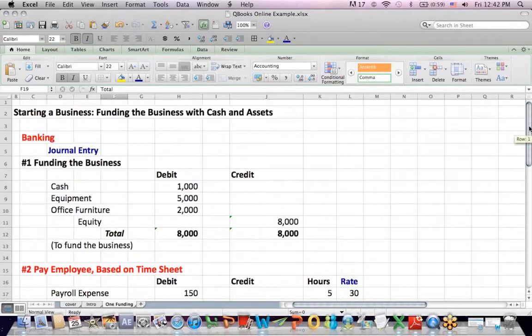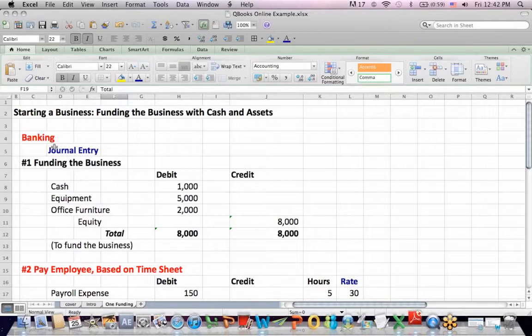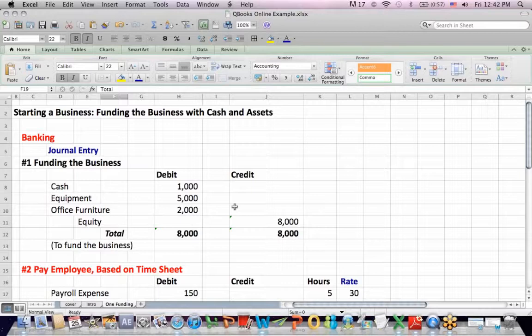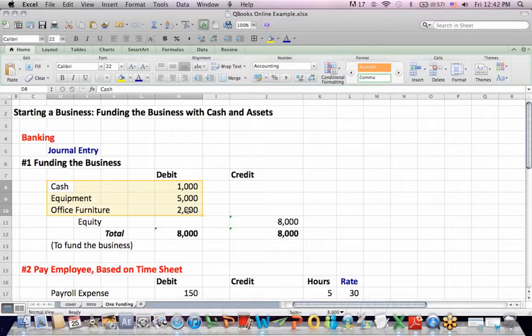Our next step here is to do a journal entry, and we're going to find out in a minute that this is in the Banking tab under Journal Entry. We're going to fund the business, and by that I mean we're going to put cash and other assets into the business as an owner. We're going to put in cash, equipment, and office furniture. They're all assets. We debit to increase assets.